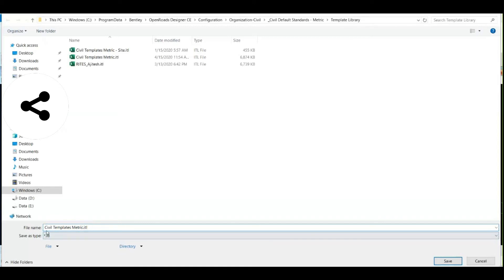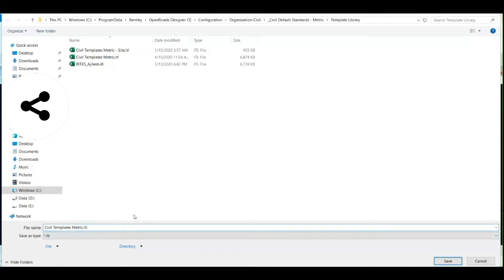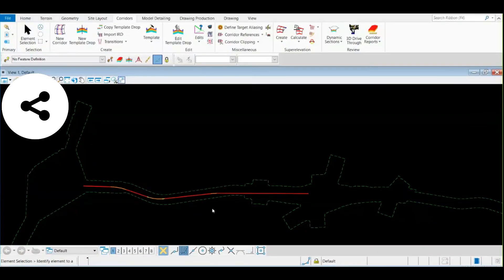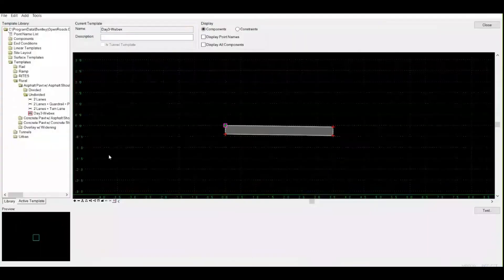The template library file extension is dot ITL. You need to share this file. The file name will be civil templates metric and it's located in a specific folder of your workspace. It will always be present there. You need to go to that folder, copy this file, and share it.